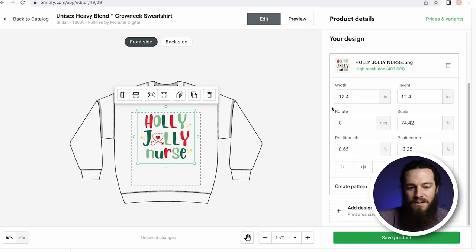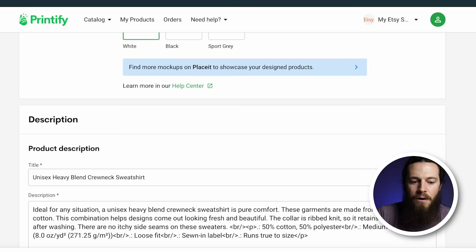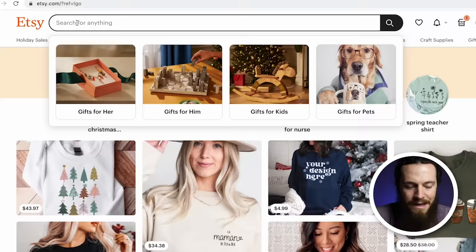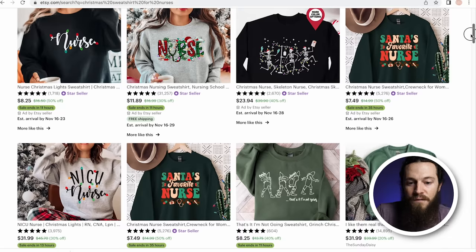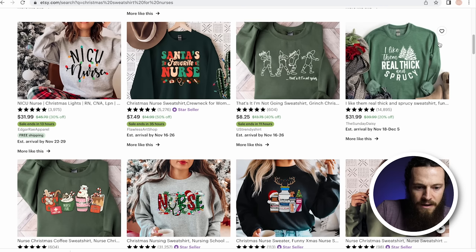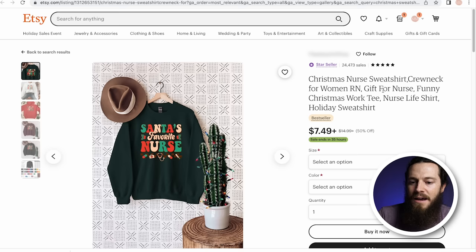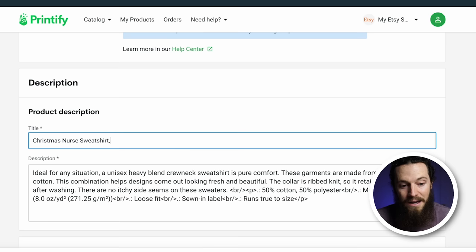I'm happy with this placement. Our DPI is above 300 and our design is centered — we will now save our product. We are now ready to begin building out our listings. We'll first do keyword research for our title. Jump back over to Etsy and search a specific keyword for whatever niche you're designing in — I'll do Christmas sweatshirt for nurses. We'll see what keywords are currently performing well on the first page, ignoring ads. The keywords at the beginning of the title are your most heavily weighted, so put your most important targeted keywords at the beginning.